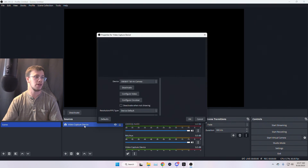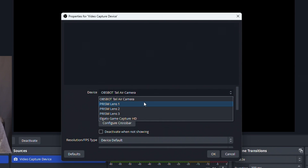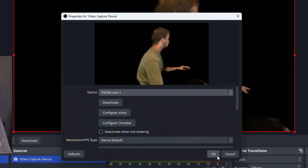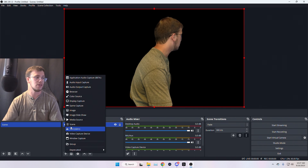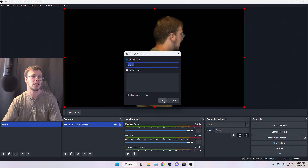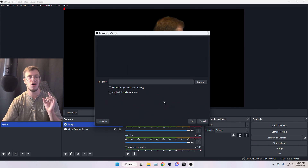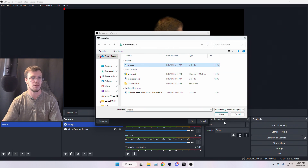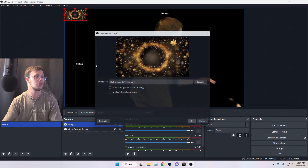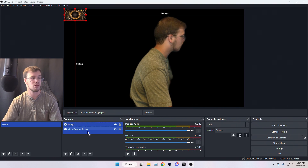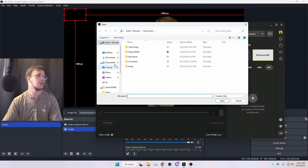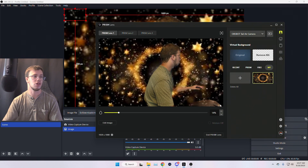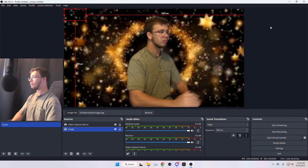If you want to add your Prism Lens background into OBS, go into Video Capture Device, go under your device, and change it to Prism Lens One. That uses the default background removal. Keep in mind that if you add an image to the background in OBS it won't work the way you want — it actually has to be done inside the Prism Lens app. Go to My Image, click Download, select your image, and click Apply.